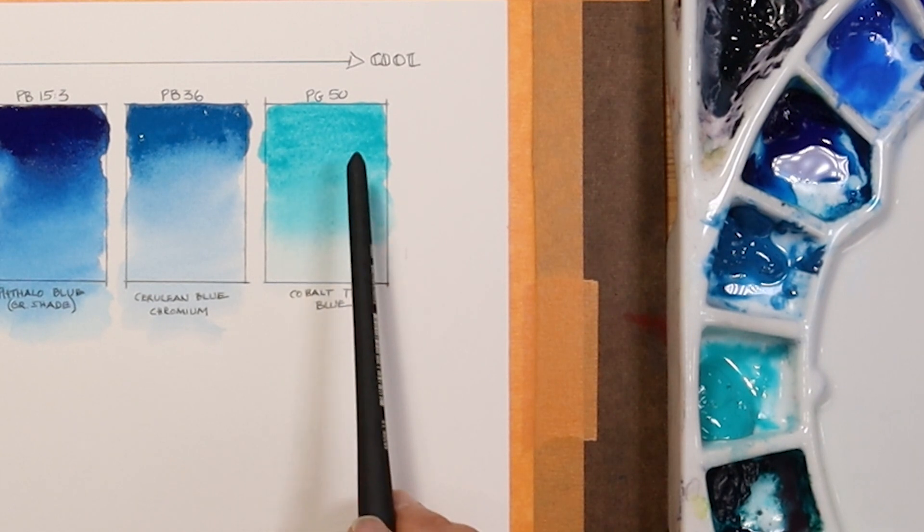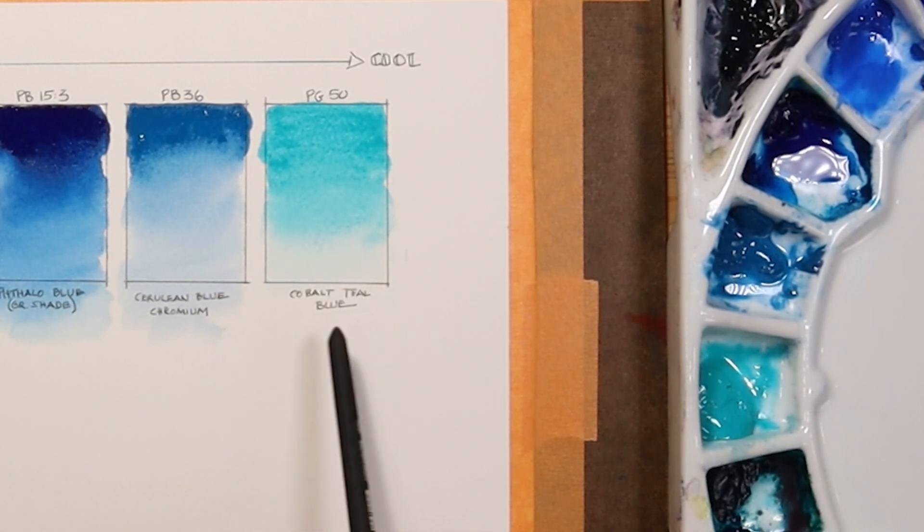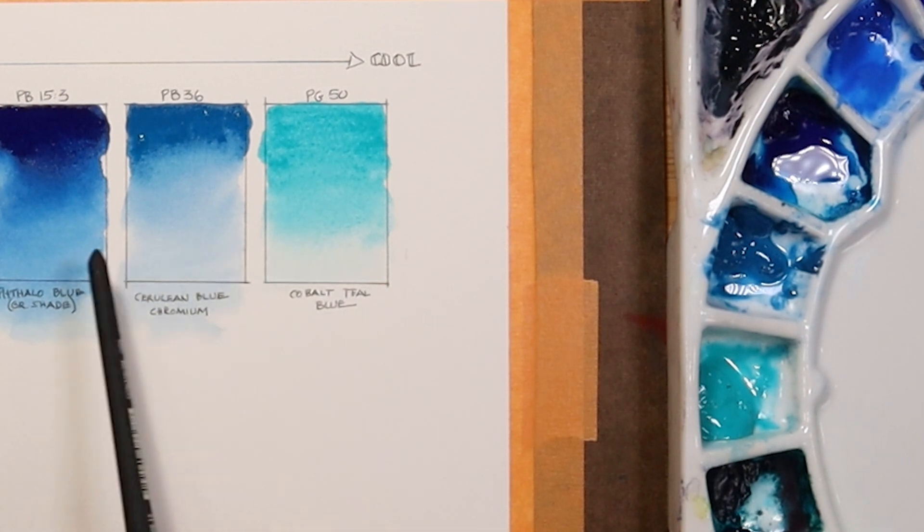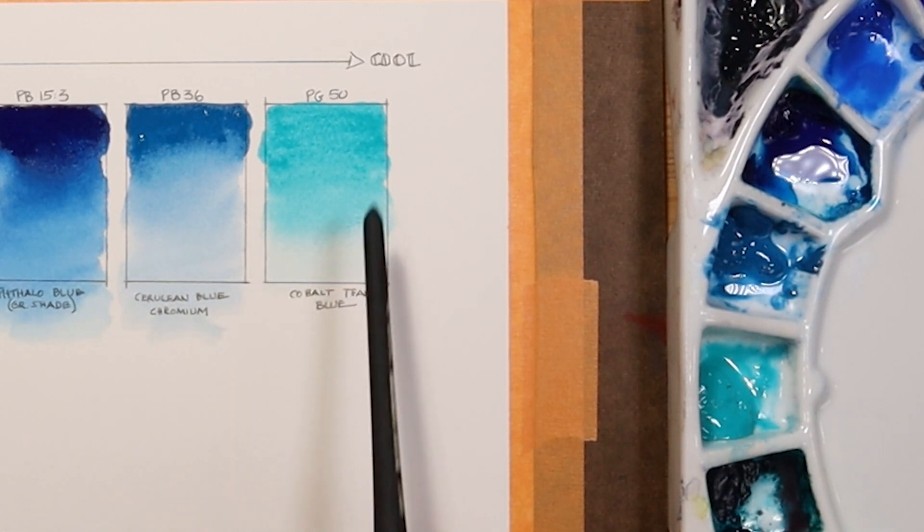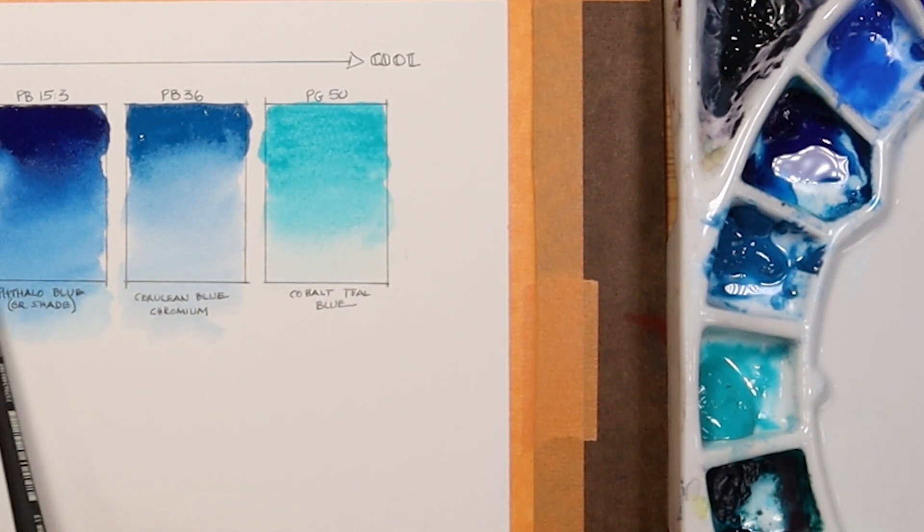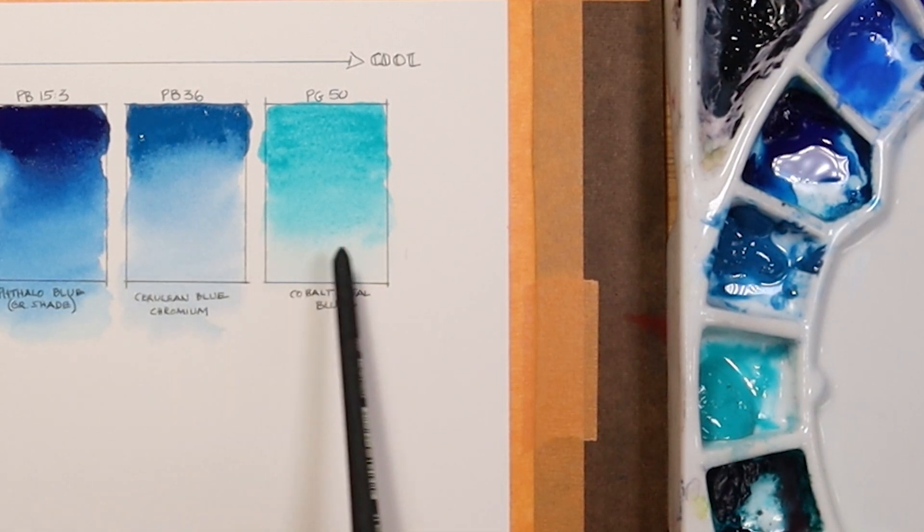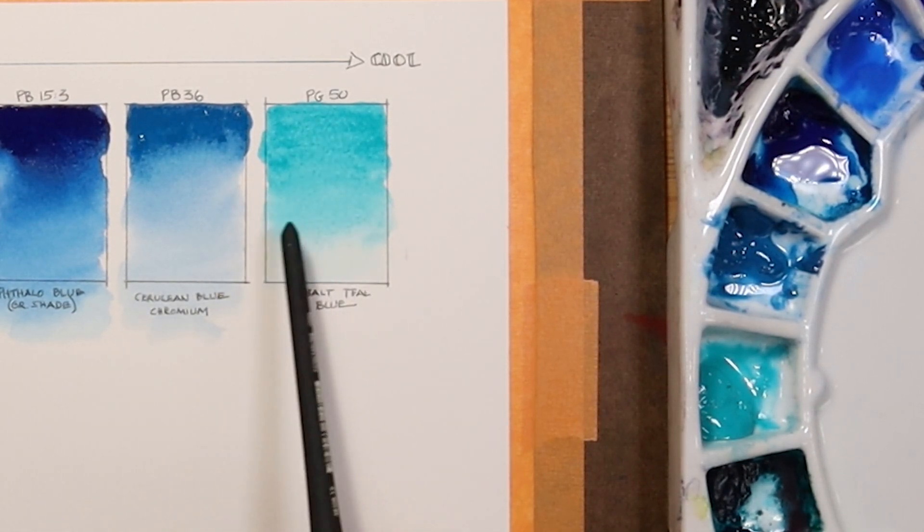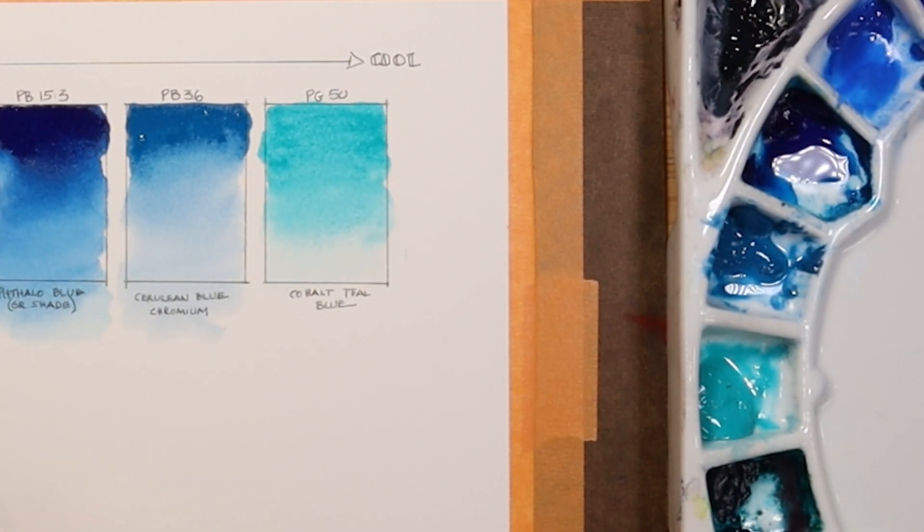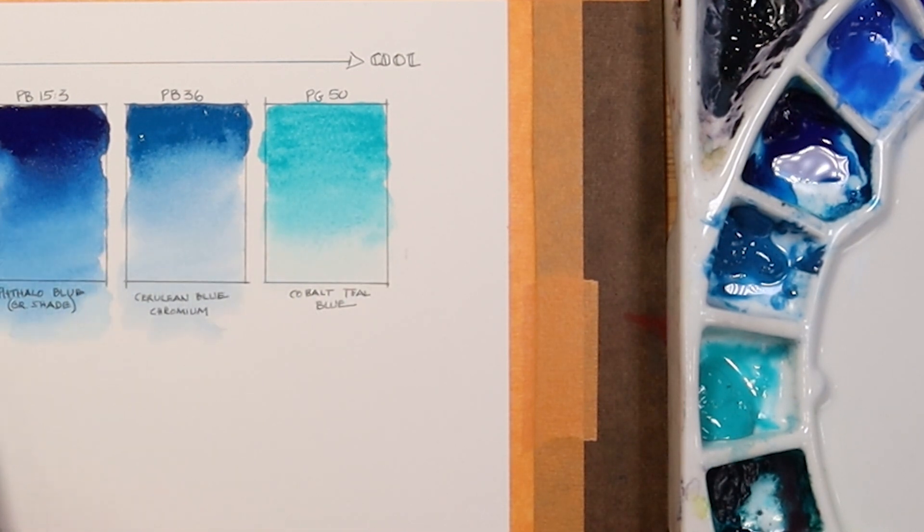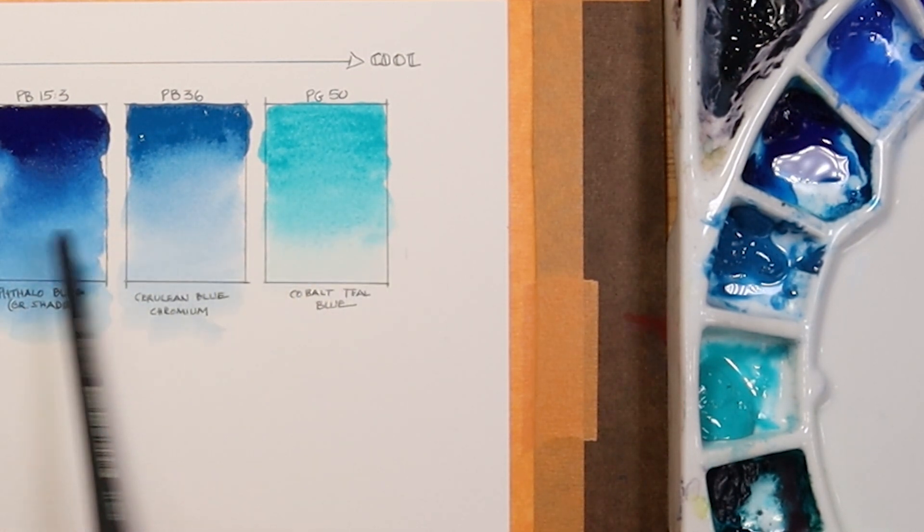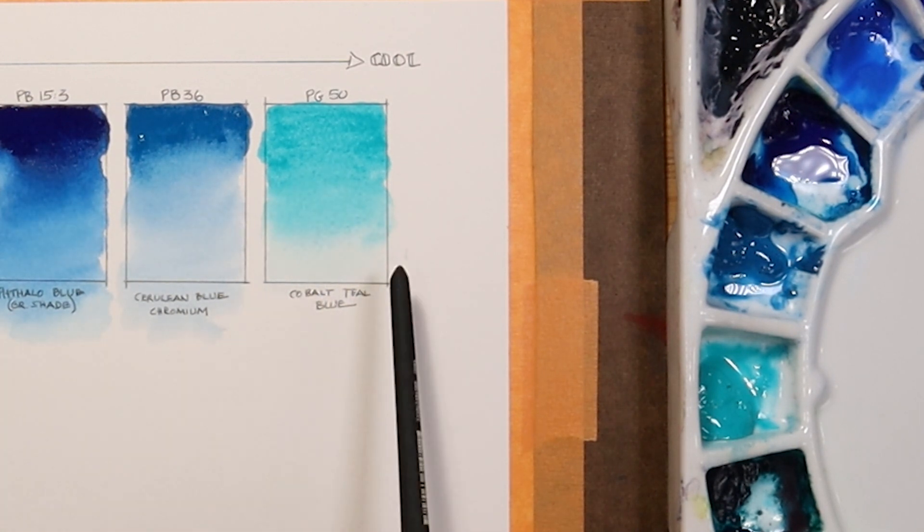Finally, the cobalt teal blue, as we said earlier, it really is a green pigment, but it's got the word blue in it. I included it here partly just so you could see what I mean by a cool blue that moves towards the green end of the spectrum. You can see how green this color is in relationship to the others, and maybe it helps you see the full spectrum of colors within the blue family of colors.